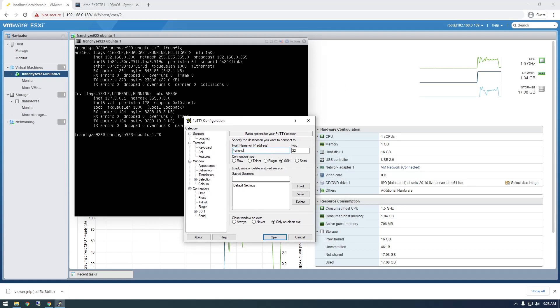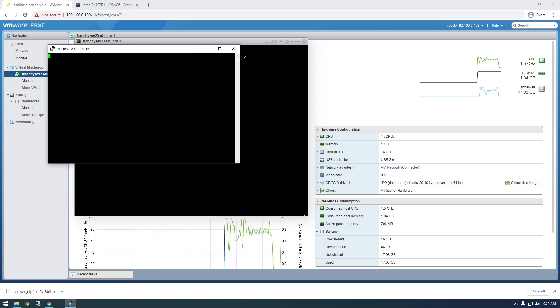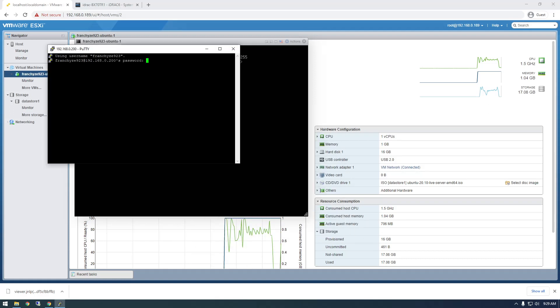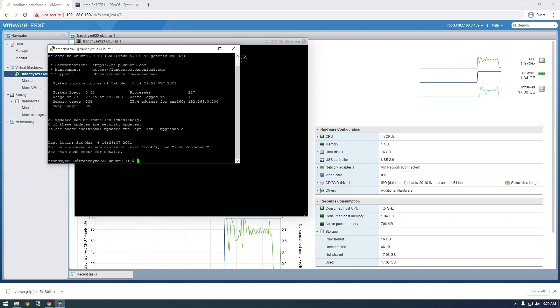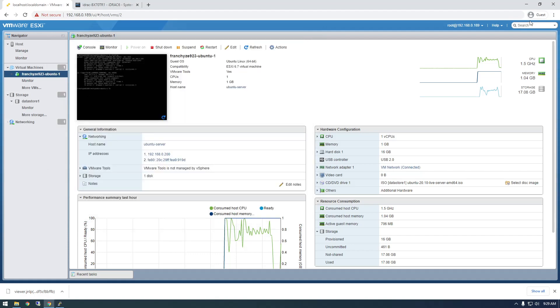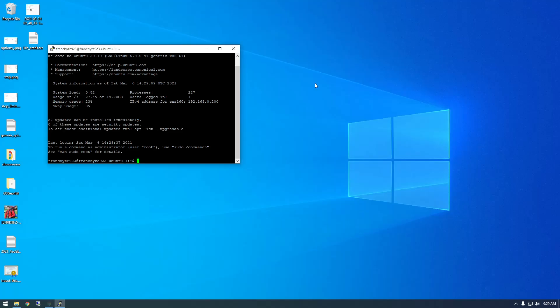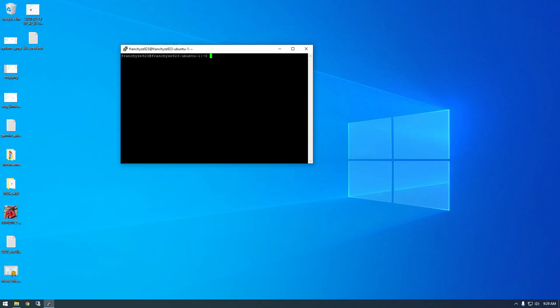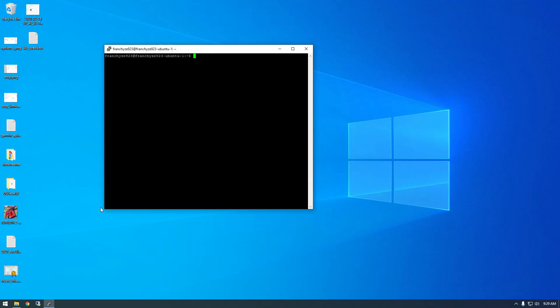So username at IP address. All right. And just hit yes. And then type in the password. And there we go. Now we're logged in with Putty. So we don't have to use this anymore. So yeah. Hope that was helpful. If you like the video, please like and subscribe. And thanks for watching.